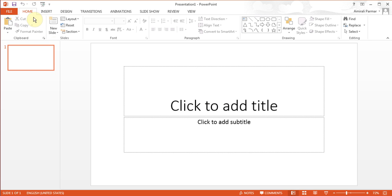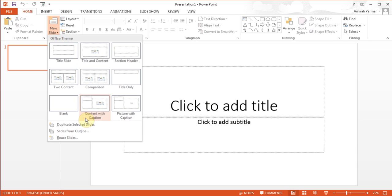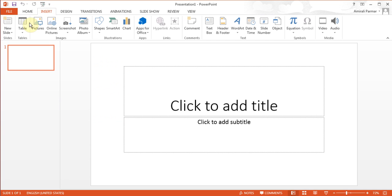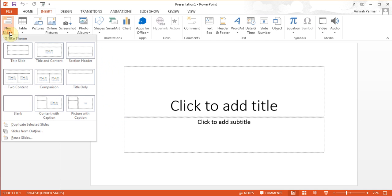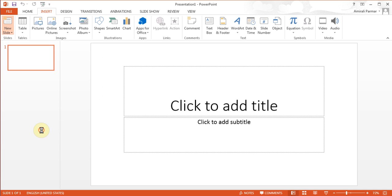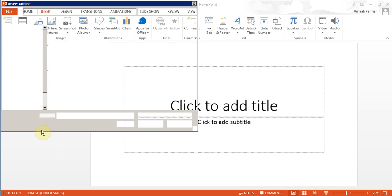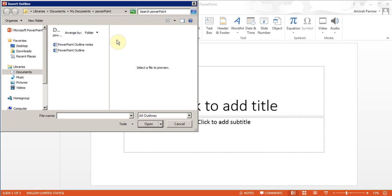Now to add these outlines to my PowerPoint, in the home menu in the new slide drop-down button, there is an option called slides from outline. You can use it from here or from insert new slide, slides from outline. Either way, I'm going to click on it, then double-click on the file that has my outlines.